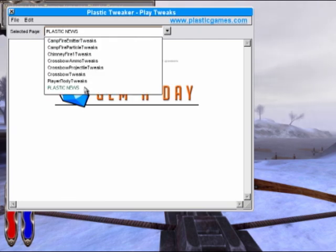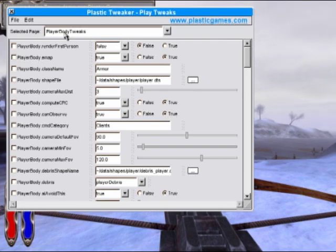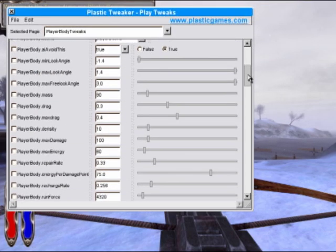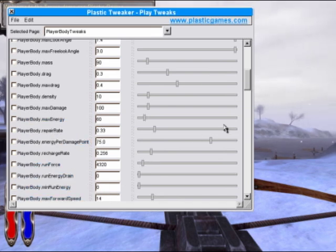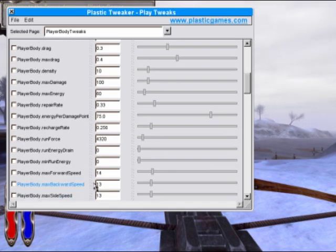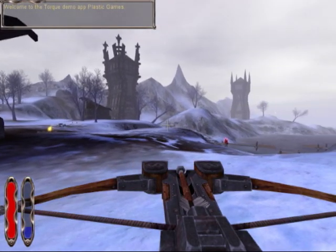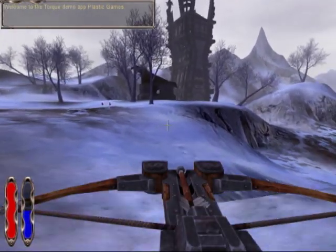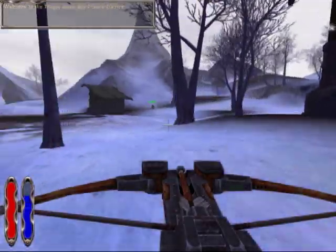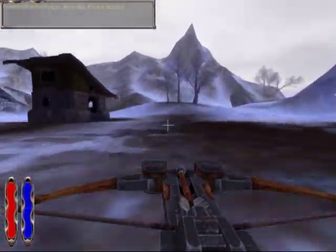For the first demonstration, we'll increase the speed of the orc player character. Using the drop-down menu at the top, we'll choose the Player Body Data Block, and in the Player Data Block we'll increase the Max Forward Speed. You can use the slider or change the numbers manually. In this case we'll use the slider to do a significant increase in the player speed, and you will notice that the orc runs very quickly.